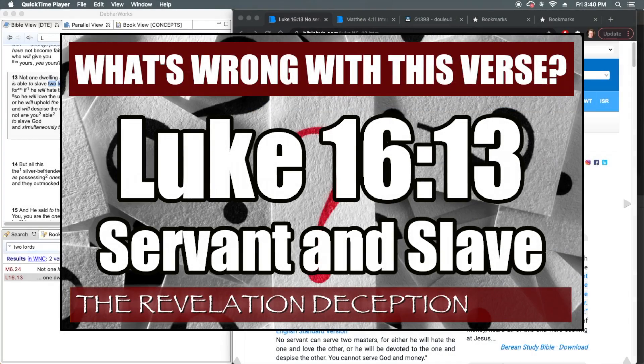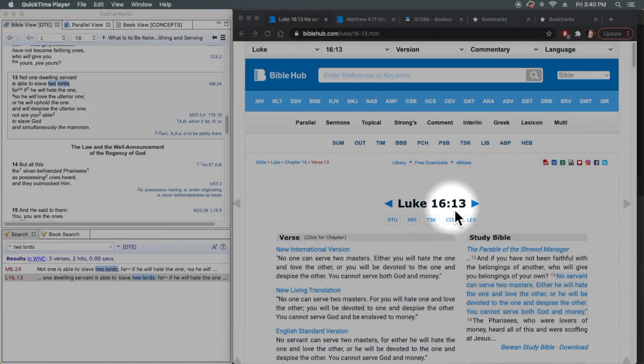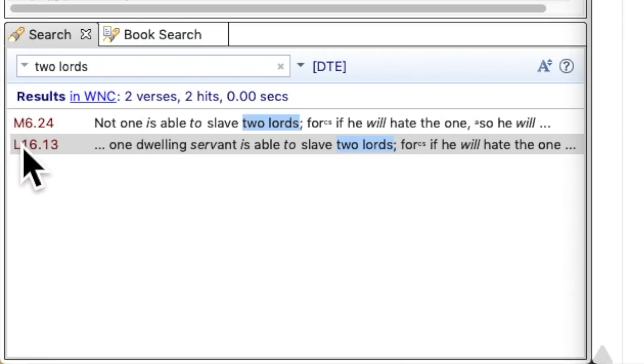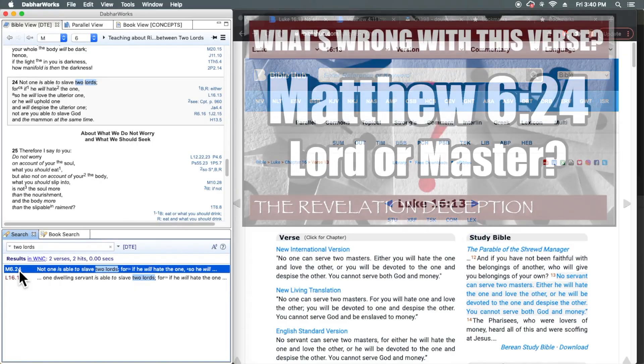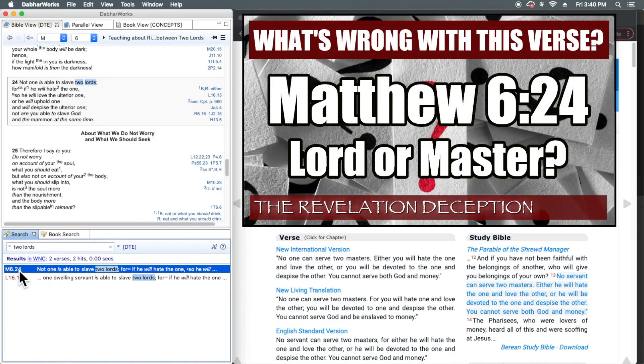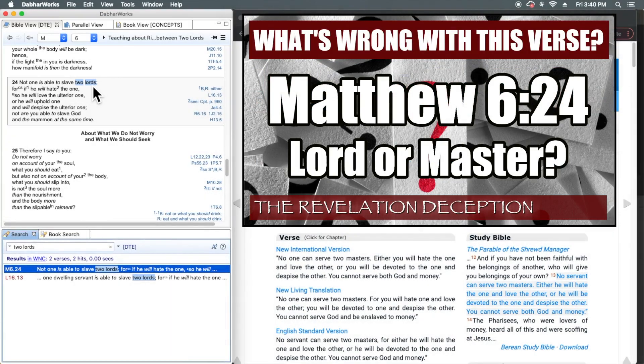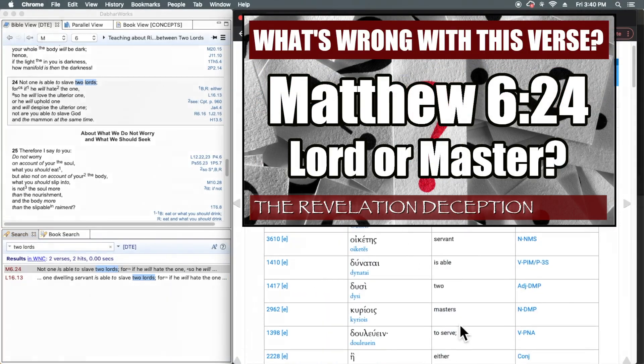Hi everyone, Dan Scott back again with another installment of What's Wrong With This Verse where we are going to consider Luke chapter 16 verse 13, which is actually the parallel to Matthew 6:24, the subject of our last video where we talked about the word lords here, erroneously translated as masters.